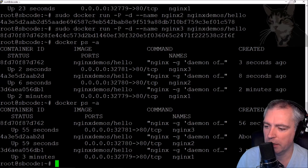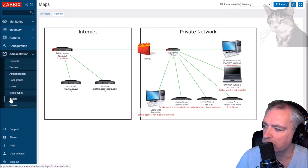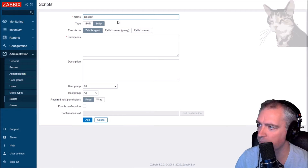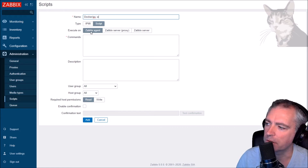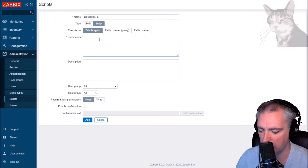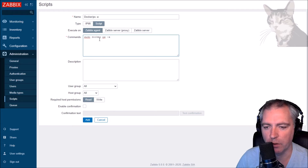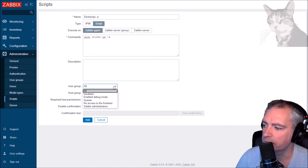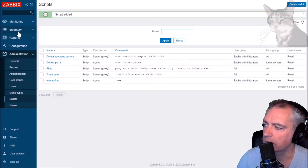This docker ps -a command, I can run it from Zabbix by creating an administration script. Let's do that - go into Zabbix administration scripts, create a script. I'll create a folder called docker, and the script name is docker PSA. It's going to run on the Zabbix agent, so it runs on the actual host. The command is sudo docker ps -a, because the Zabbix user won't have permissions to run docker commands by default. Set the user group to Zabbix administrators, using Linux service add.